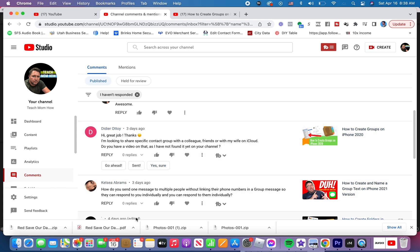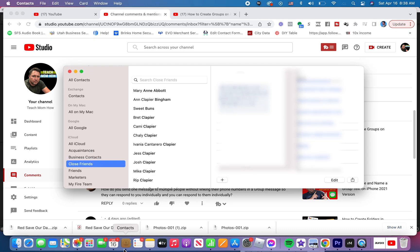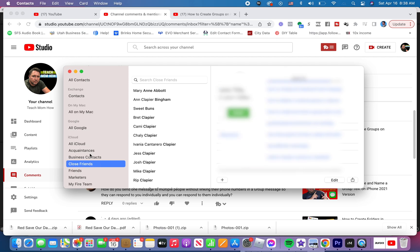You've got to be on a computer. If you're on a Mac, just go to the Contacts app. Or if you're on a PC, you've got to log into iCloud.com. So here's how you do it.